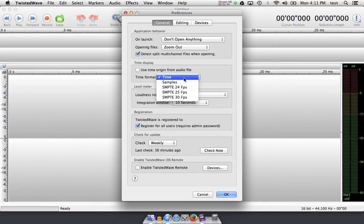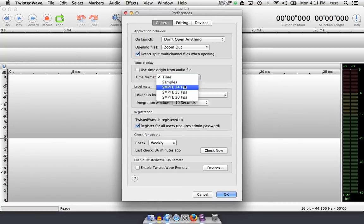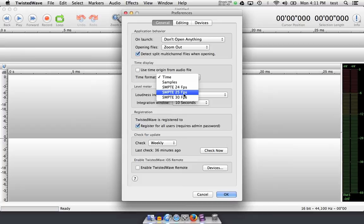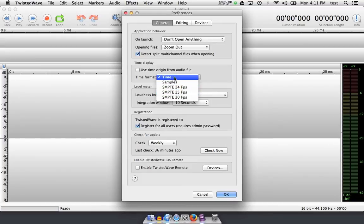SMPTE, film, PAL, or NTSC, you can change that as well. Let's go back to time.